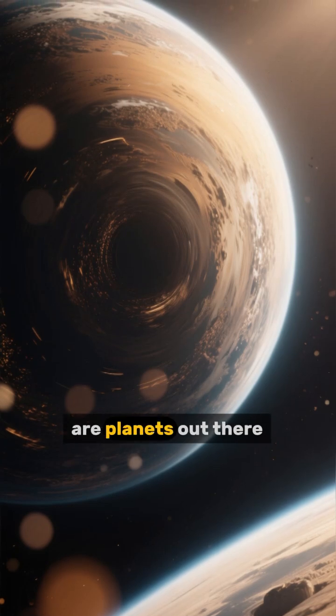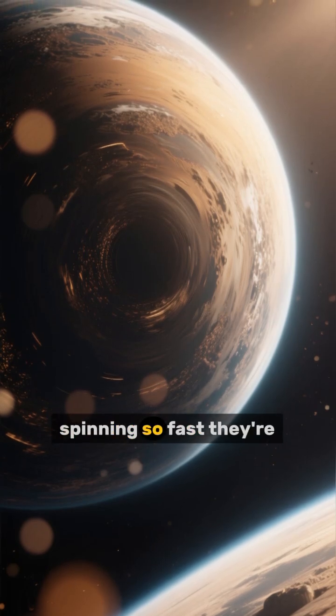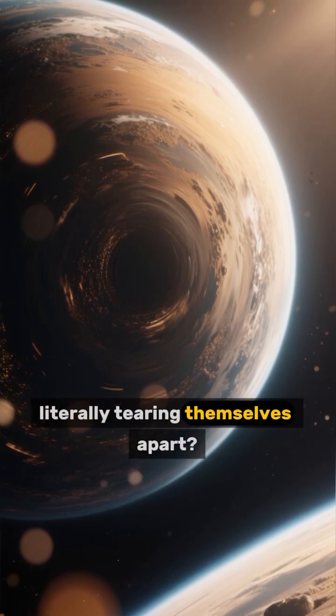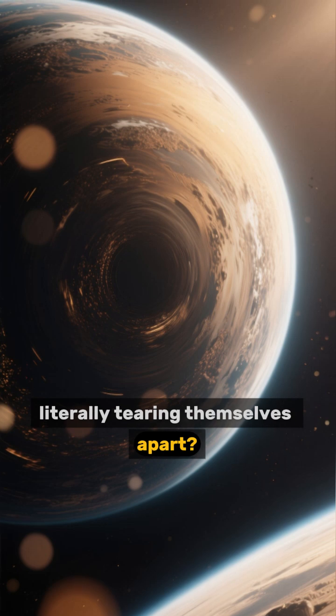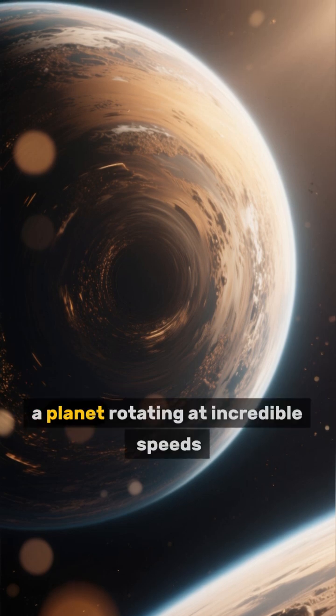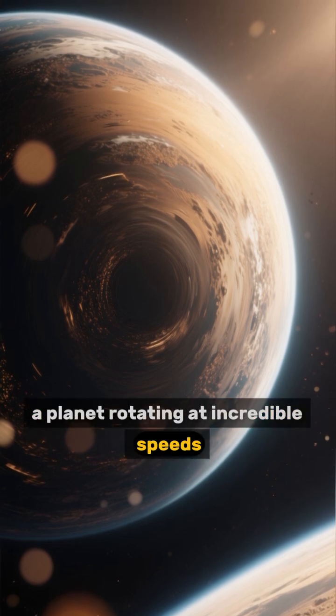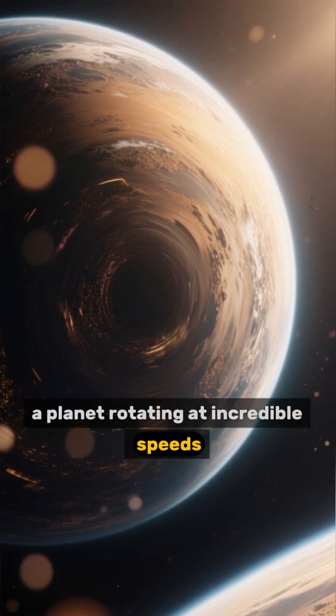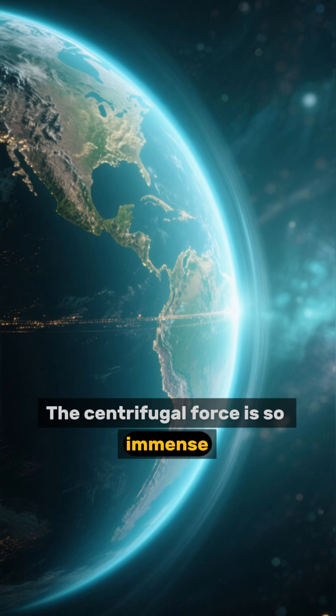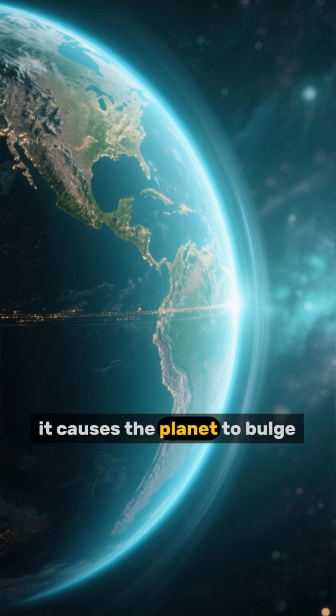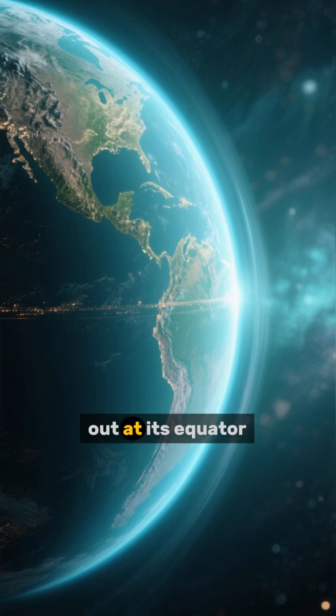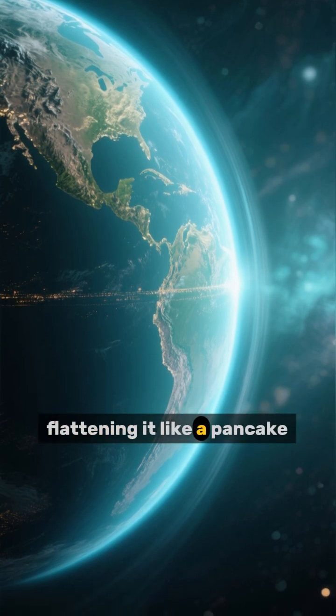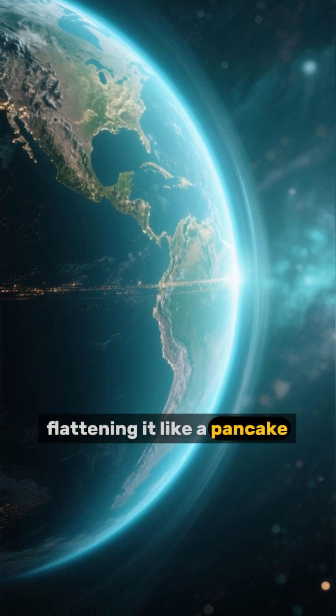Did you know there are planets out there spinning so fast they're literally tearing themselves apart? Imagine a planet rotating at incredible speeds. The centrifugal force is so immense it causes the planet to bulge out at its equator, flattening it like a pancake.